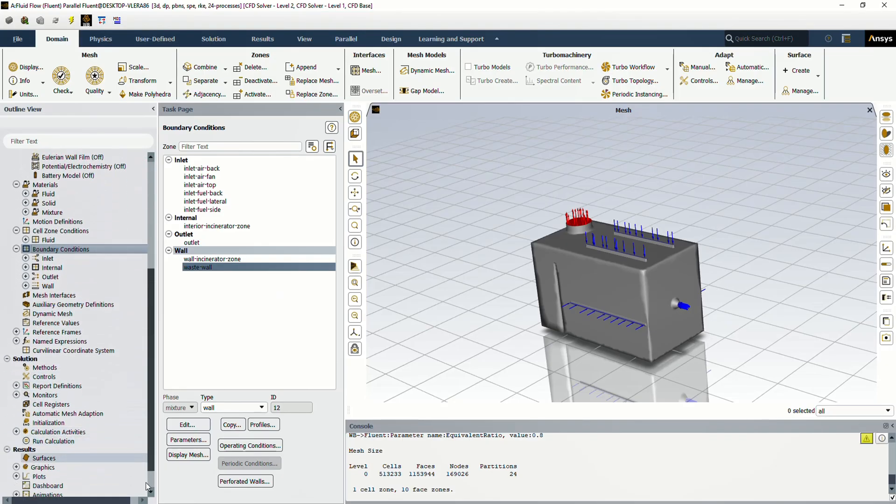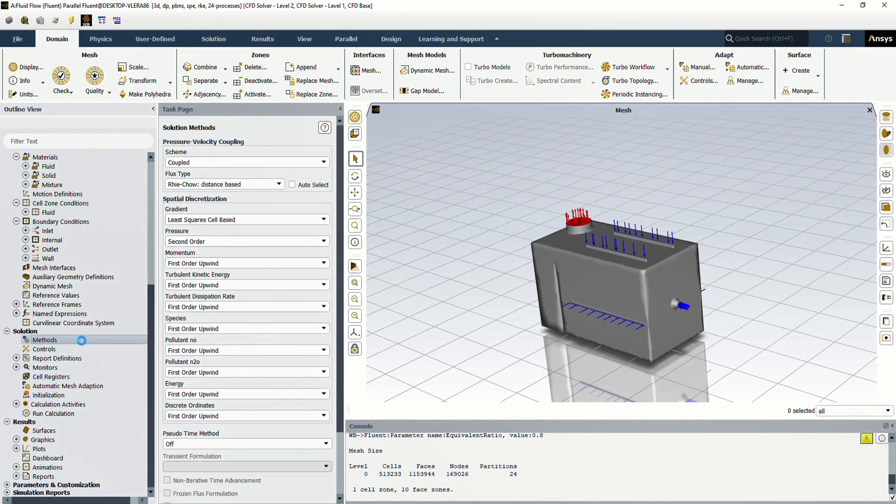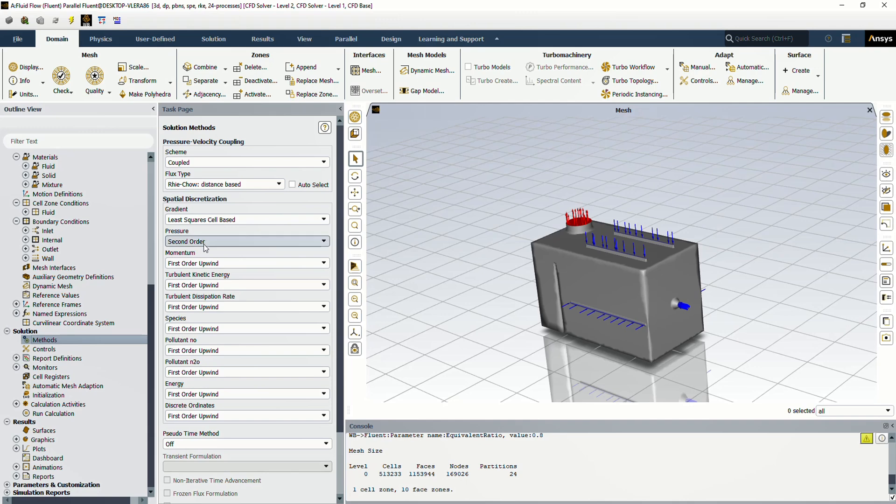Now we get to the solution part of the simulation. In the methods section, we use the coupled algorithm for pressure-velocity coupling. The coupled algorithm solves the momentum and continuity equations simultaneously as a single system, providing superior performance and faster convergence compared to segregated algorithms, particularly in challenging cases involving strong pressure-velocity coupling and rotating flows. Next, we have to set the discretization method of the equations. We set the discretization of pressure equation to the second-order method, and for other equations, we use first-order upwind method.